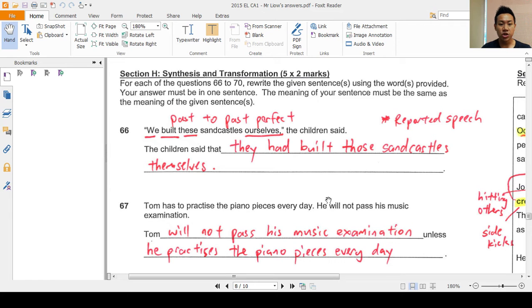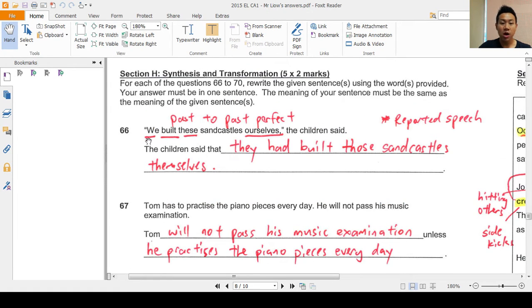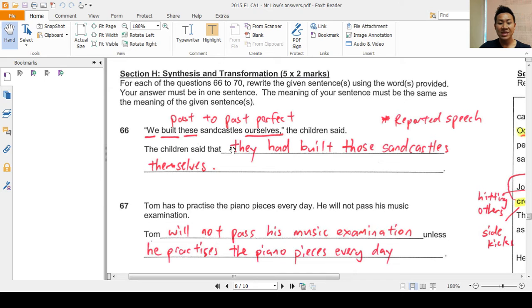For section H, synthesis and transformation, you are to rewrite the given sentences using the words provided. Your answer must be in one sentence. For question 66, this is in reported speech. How do you know that it is in reported speech? Because we have open inverted commas. So question 66 says: 'We built these sandcastles ourselves,' the children said. In reported speech, we say: 'The children said that...'